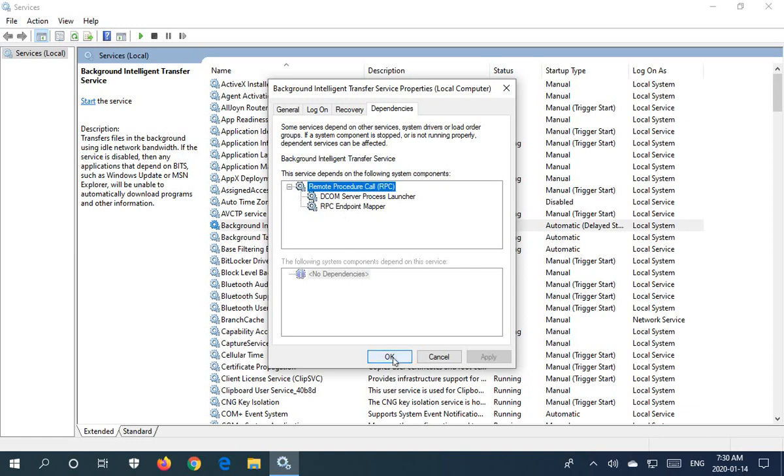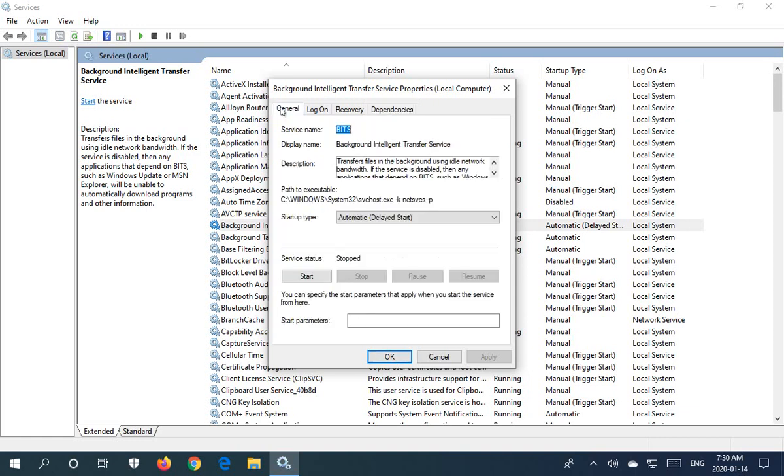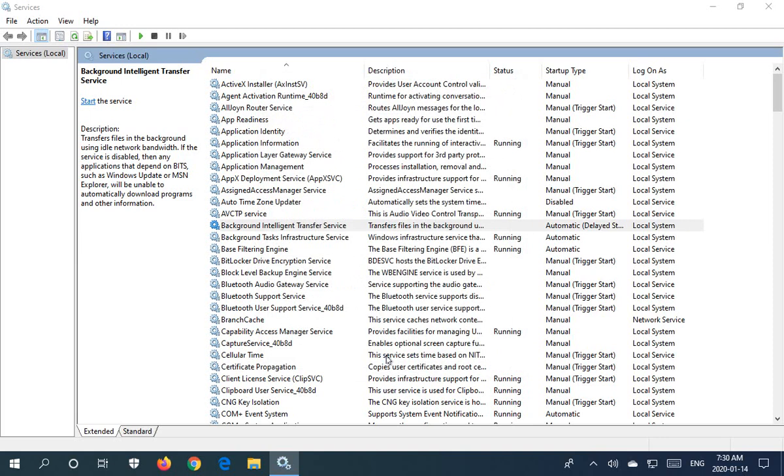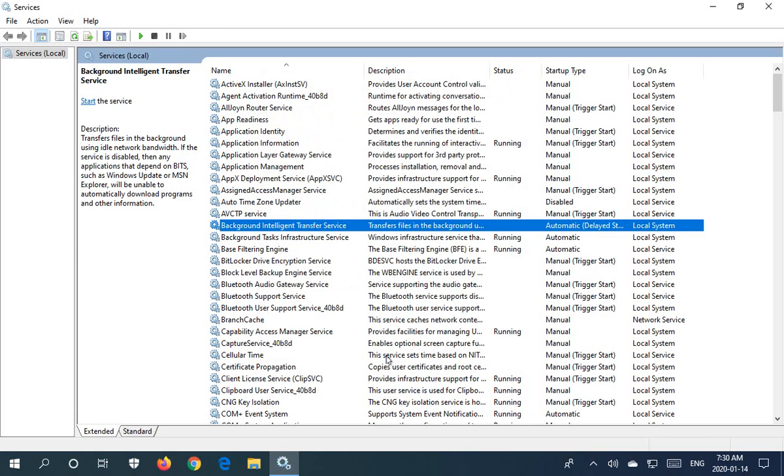Whenever you've changed anything in this area, just click OK to apply it and close the window. Hopefully this has helped you start, stop, or manage a Windows service. Thanks for watching.